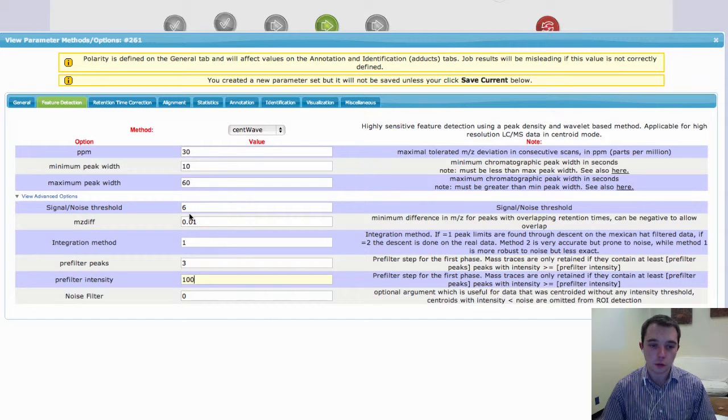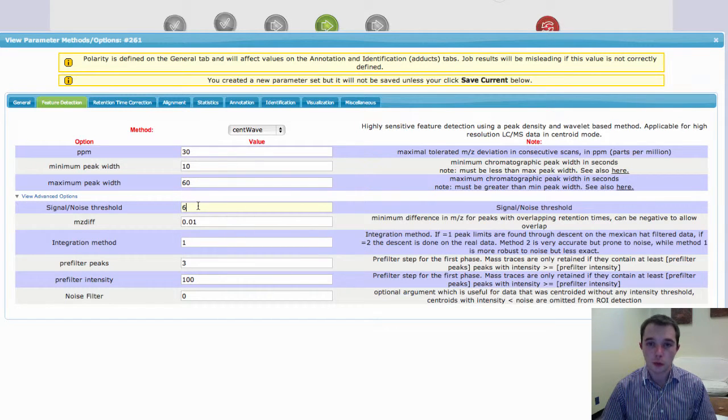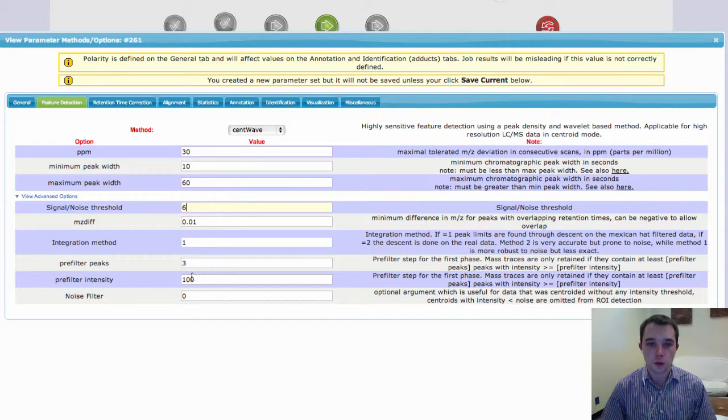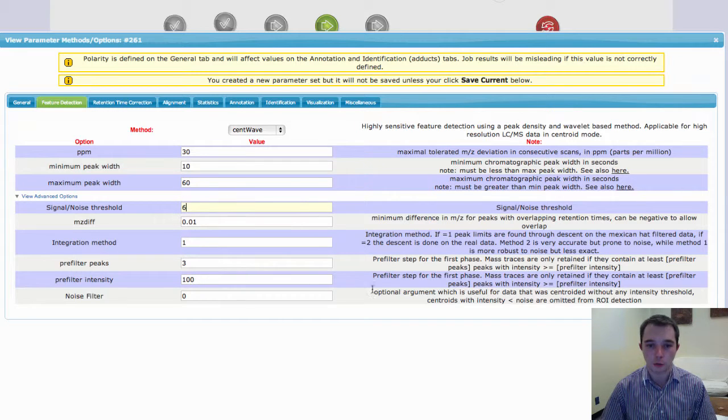There is the regular signal-to-noise ratio that you can set as well, but this does, in my experience, a very nice job of that.